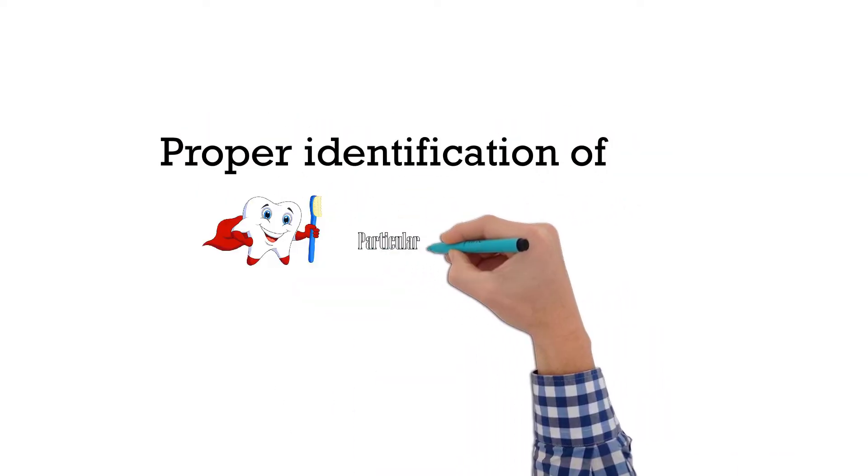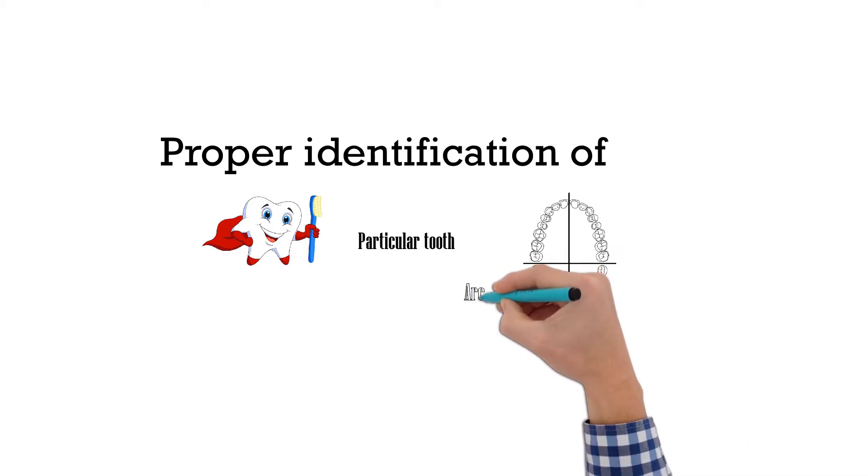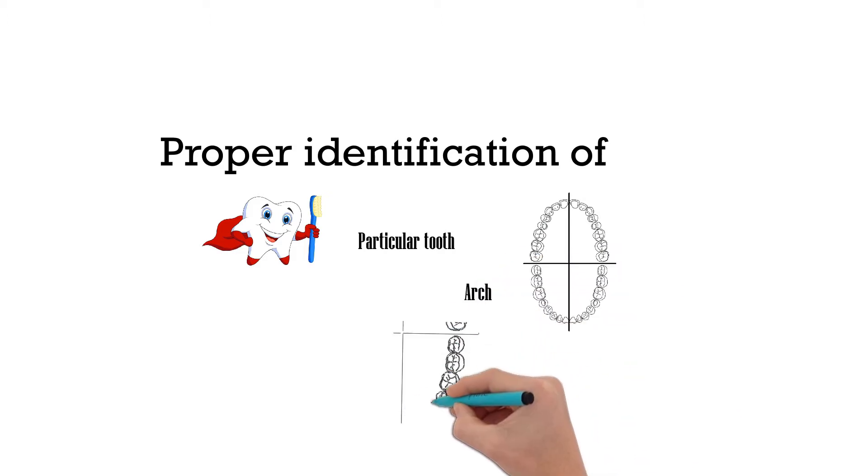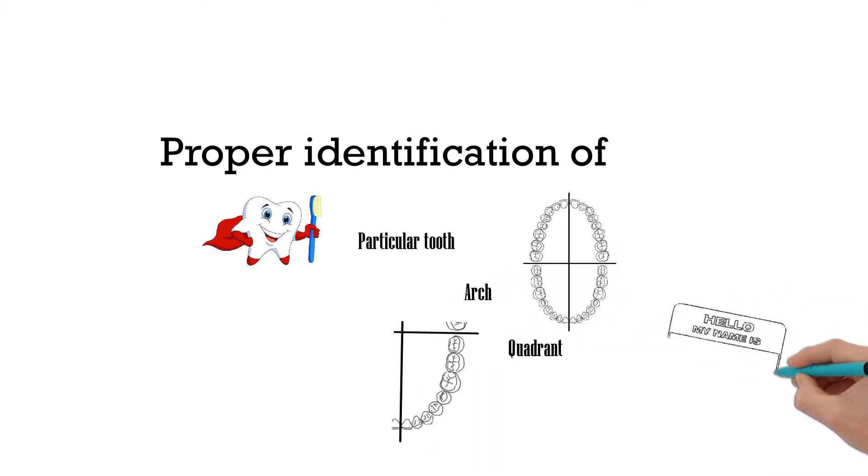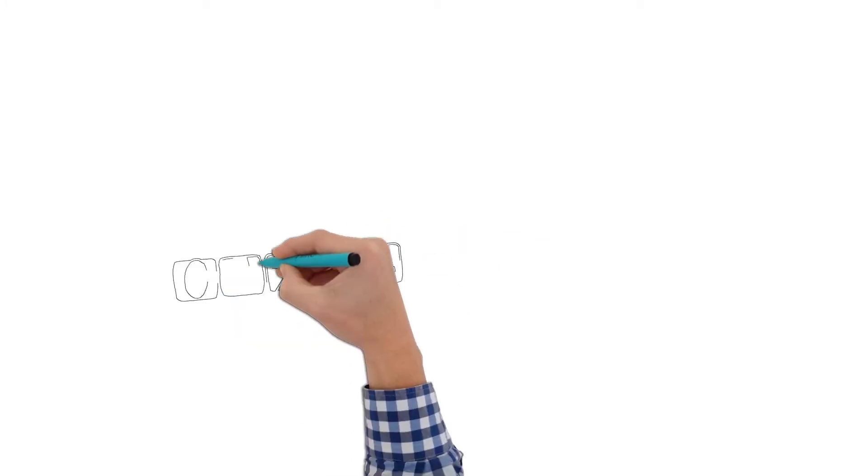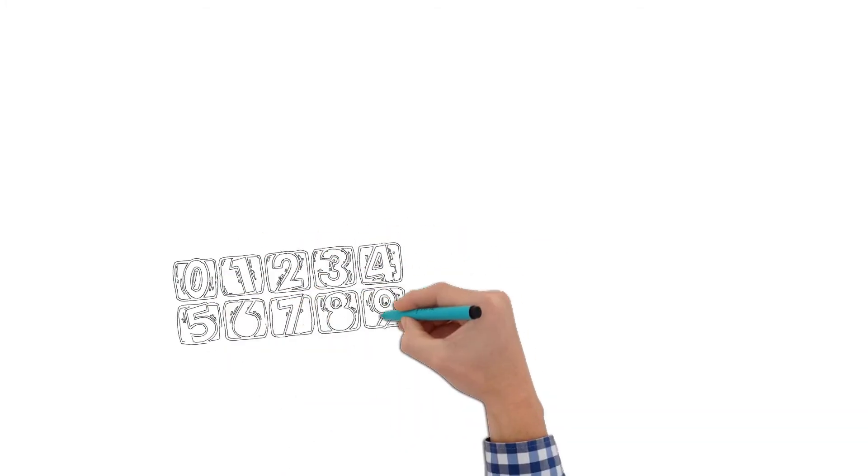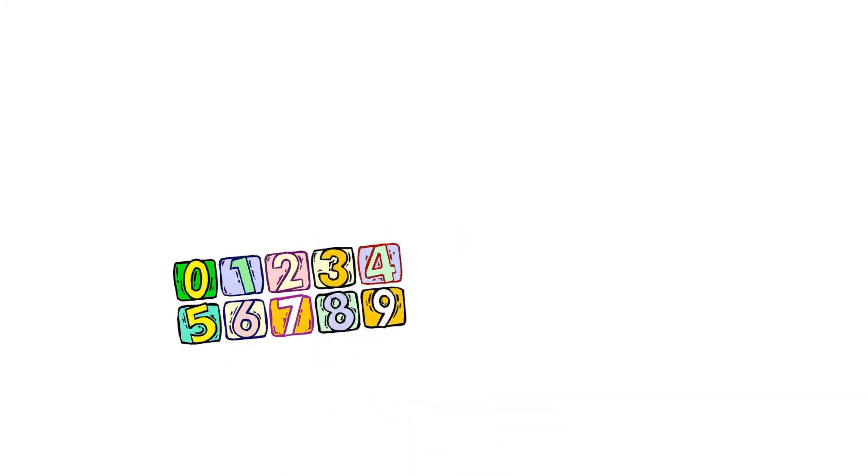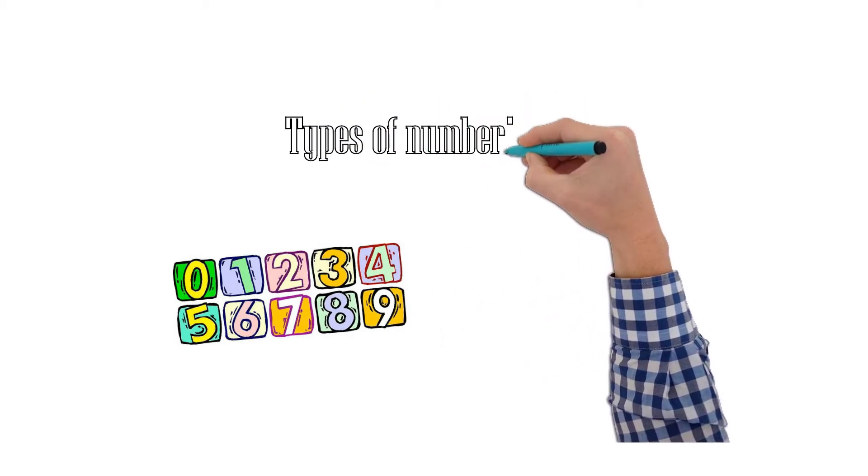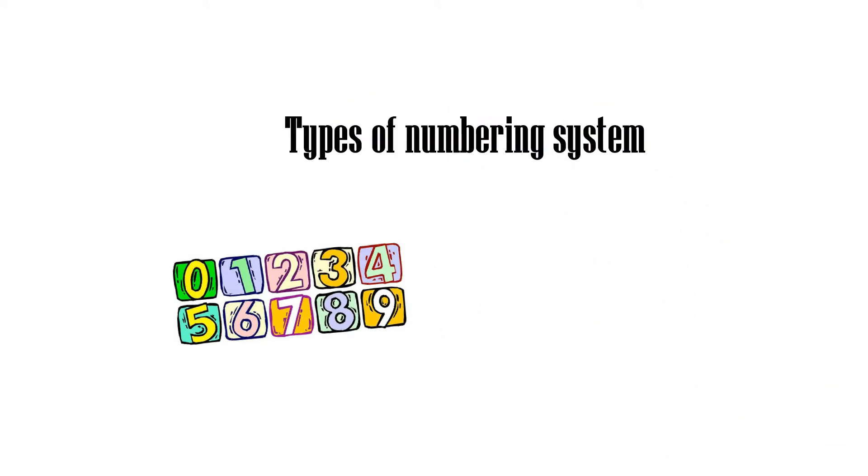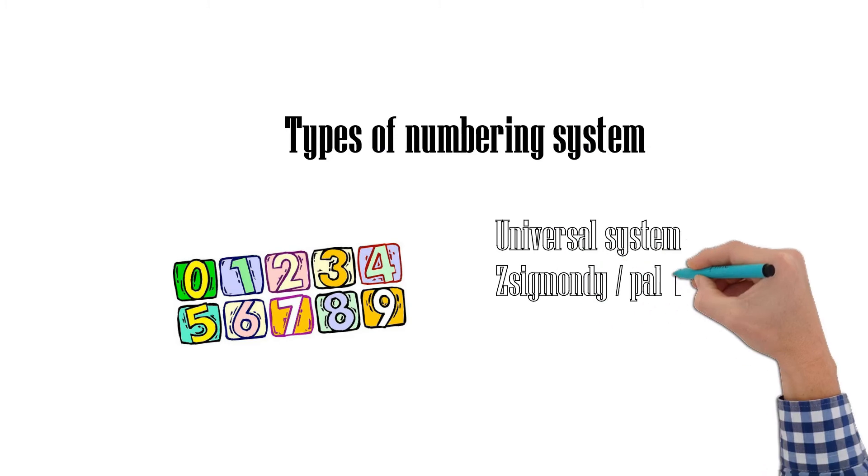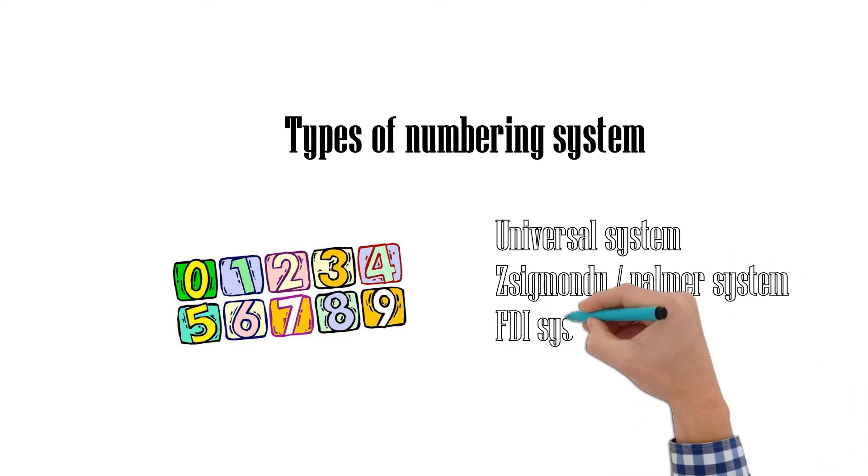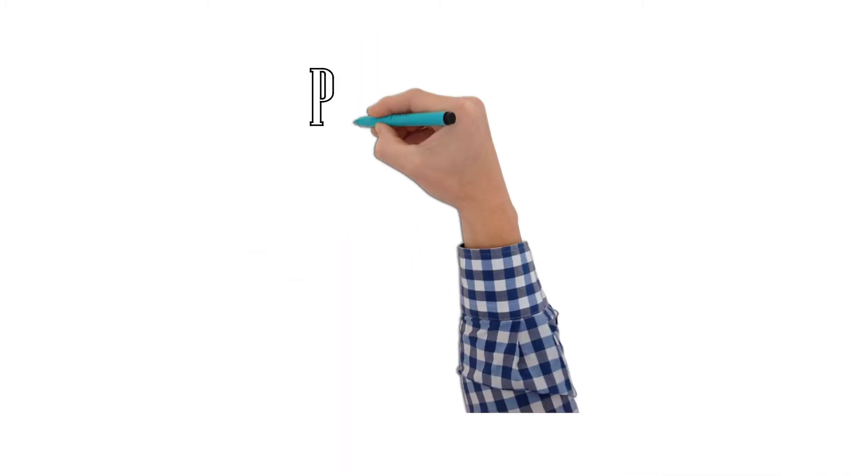Dental notation is the proper identification of a particular tooth, arch, quadrant, and tooth name. Types of numbering systems include the Universal System, Palmer System, and FDI System.